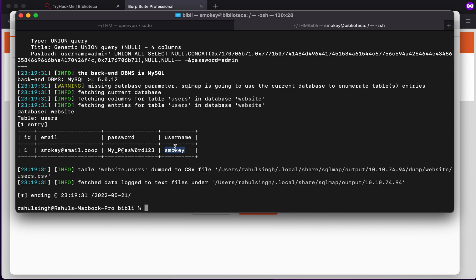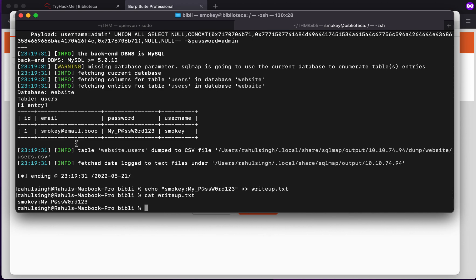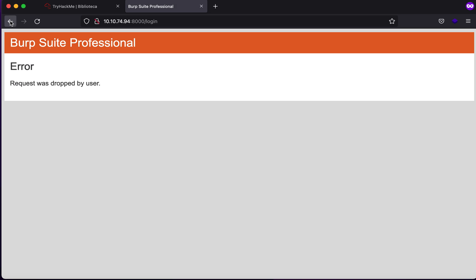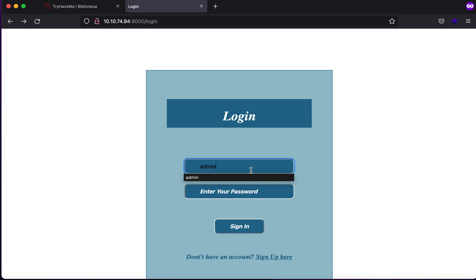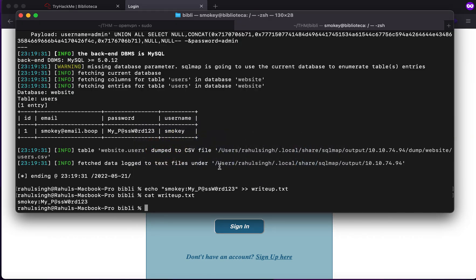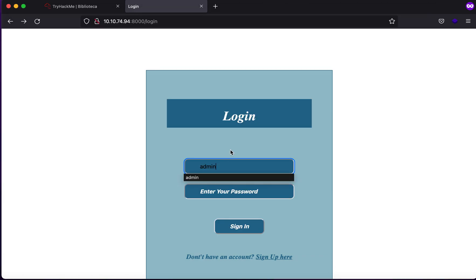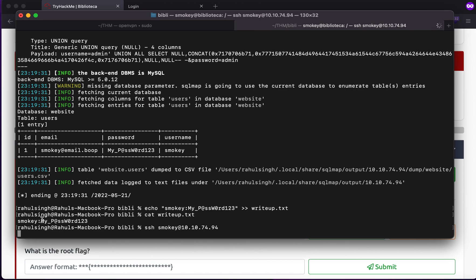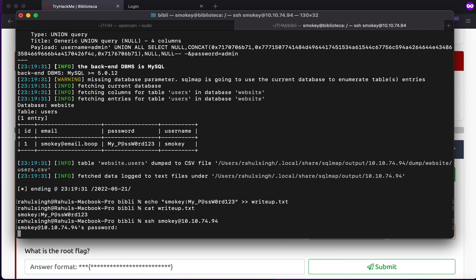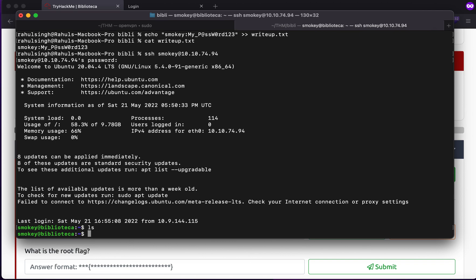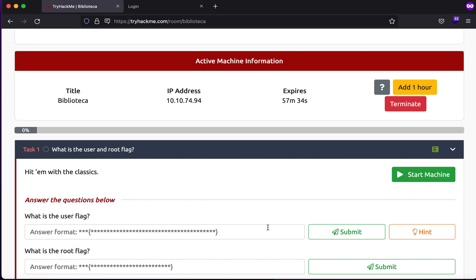Let's click copy, echo smokey followed by his password, and redirect it to writeup.txt. Now I have the username and password. Bypassing the admin panel doesn't give us anything, and there is only one user in the SQL database, so no use escalating privileges to admin since there's no such user. We remember there's another port open, port 22. So we can try SSH smokey followed by the IP address. And as you can see we are inside.